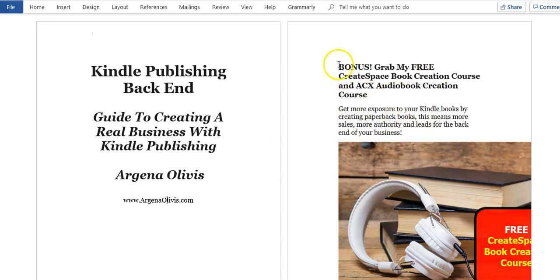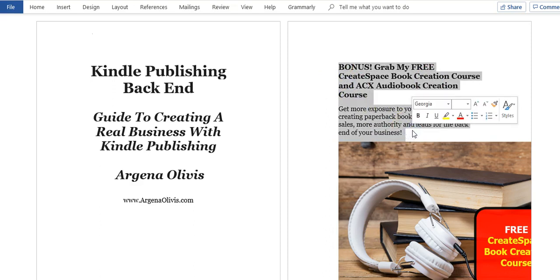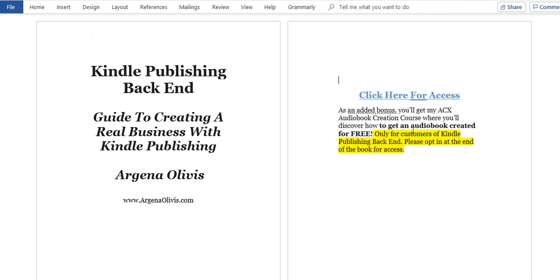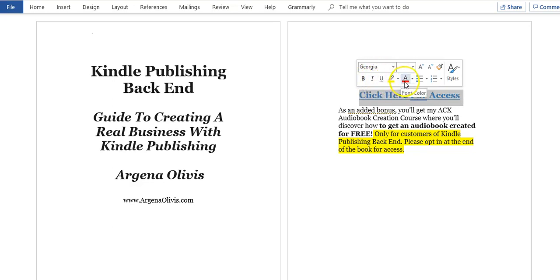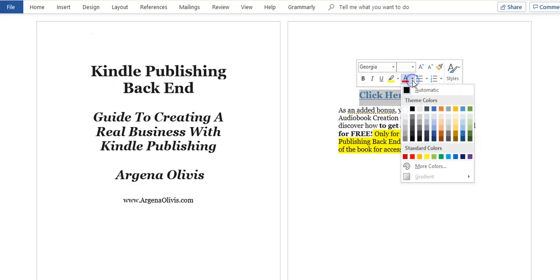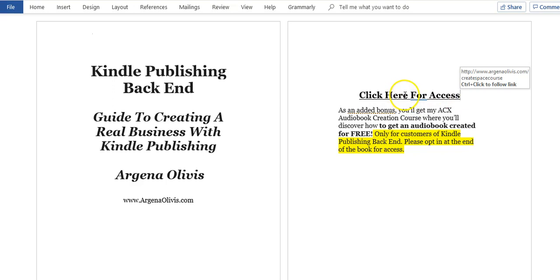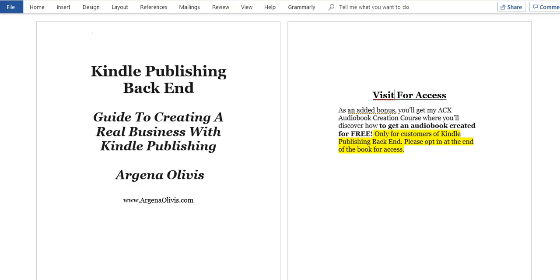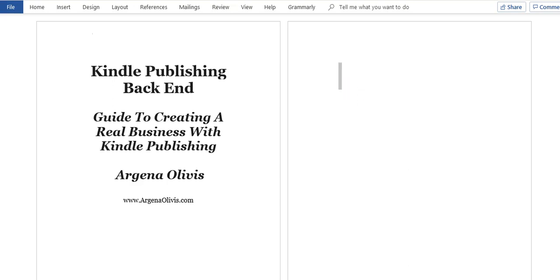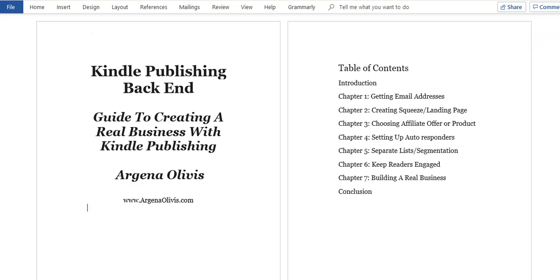I'm going to take out any obsolete content. If you have links in your book because it was previously an eBook, highlight that text and change the font color to black. Instead of saying 'click here,' write something like 'visit www.yourwebsite.com for access.' I'm just going to remove that section entirely and keep the content clean.